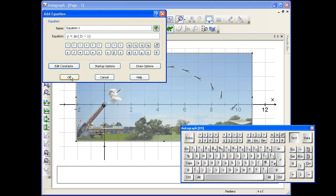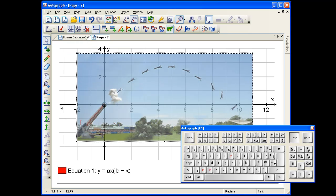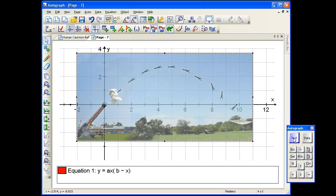If I press OK, you'll notice it's crawling along — which is absolutely perfect — because I've got the slow plot on. You do not want it to suddenly appear; students haven't had a chance to discuss where it's going to go. So we've stopped it here and you can start asking questions, like: is it going to appear from down here, or from up here?